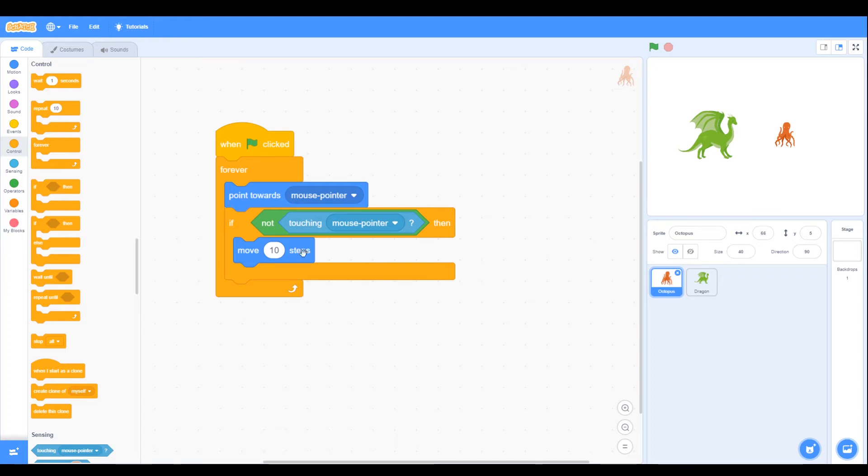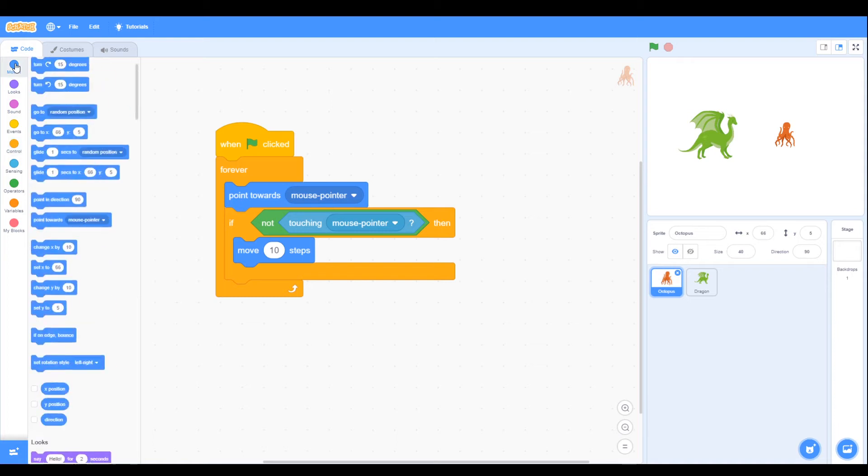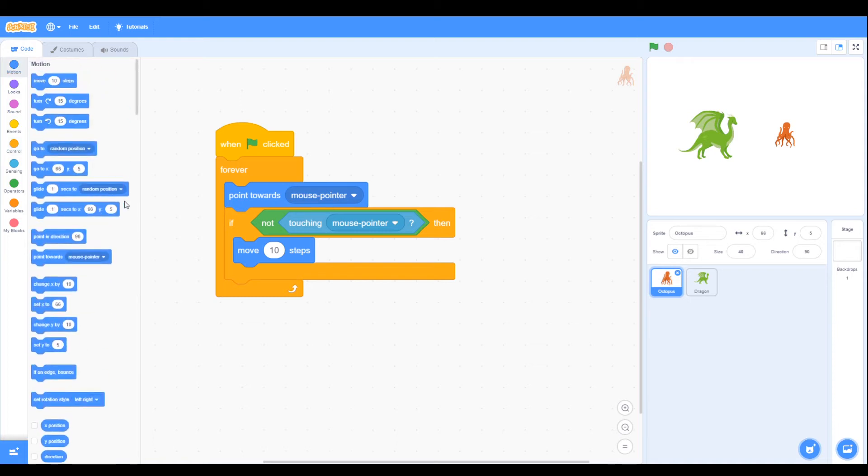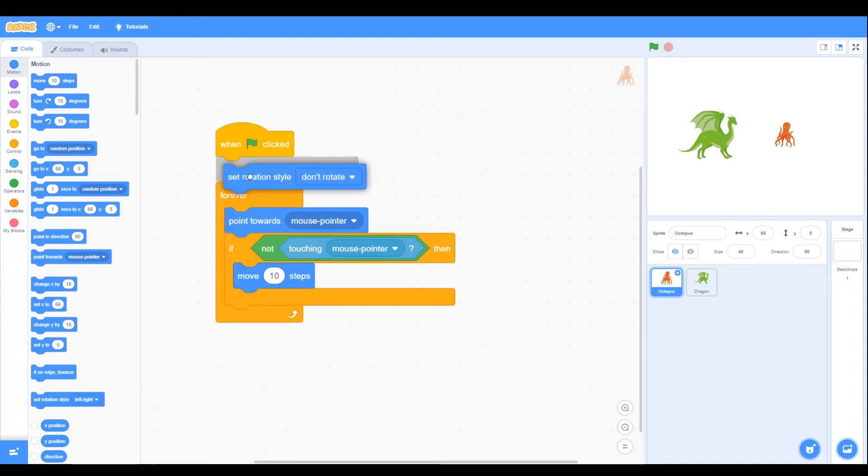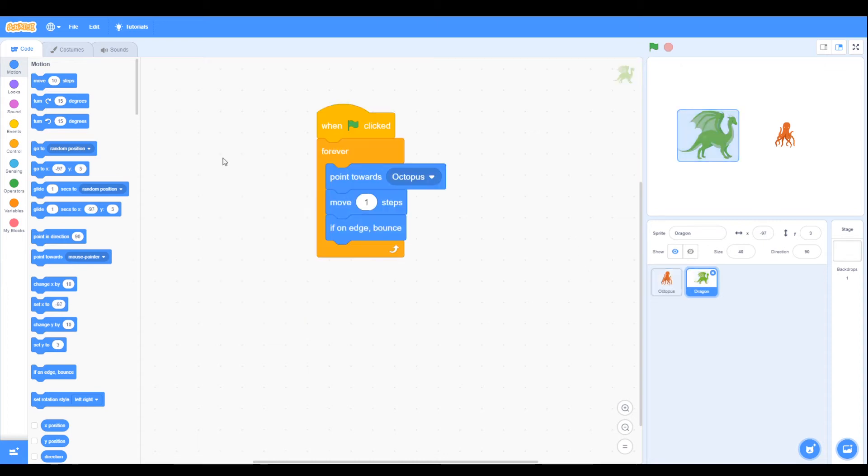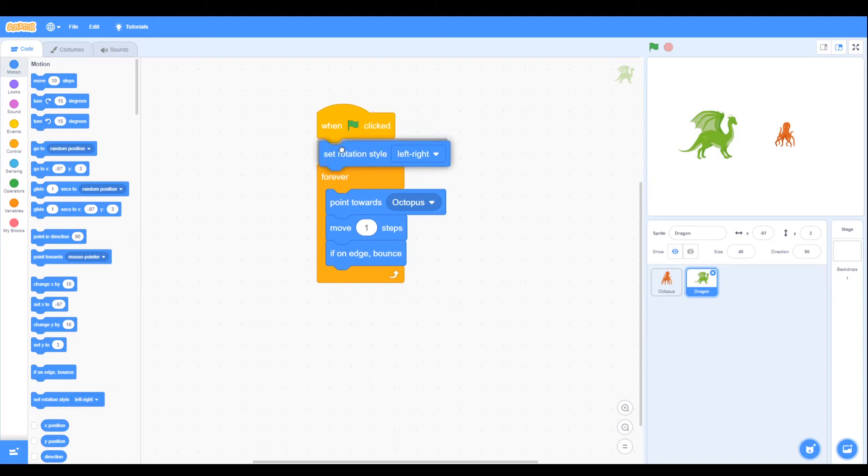In our demonstration about how the dragon went around, which wasn't that great, what we're going to do is we're going to set the rotation style. So we don't want any rotation style for the octopus, and for the dragon we can just have rotation style from left to right.